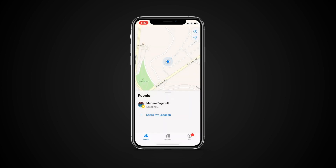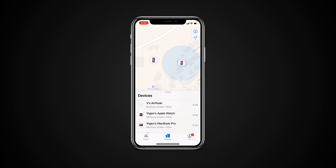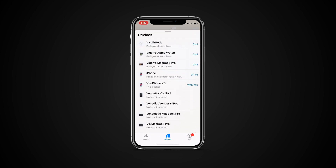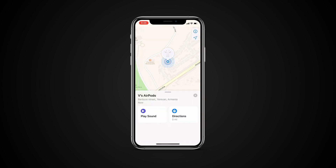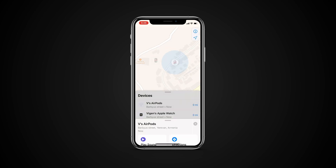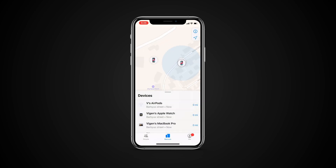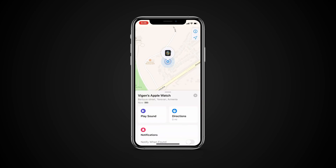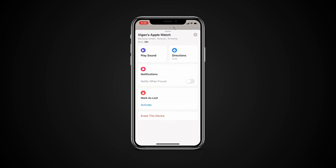The second tab labeled Devices shows all the devices you have linked to your iCloud account. Tapping on any device will give you various options depending on the device type. For instance, you can play a sound on your AirPods or find directions to them. Other Apple devices might show you the battery percentage, let you mark it as lost, or send a notification when it is found.